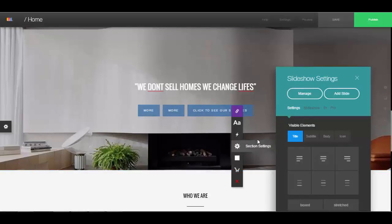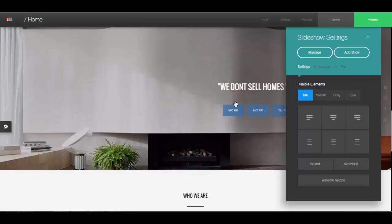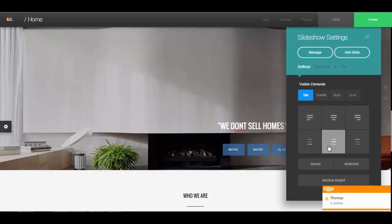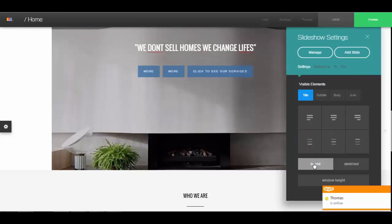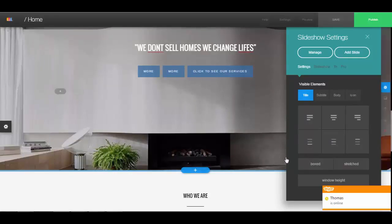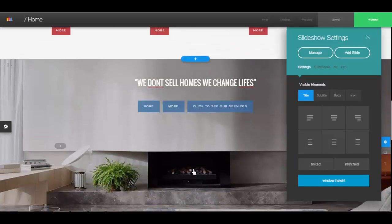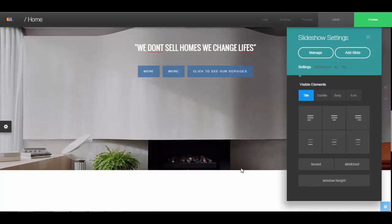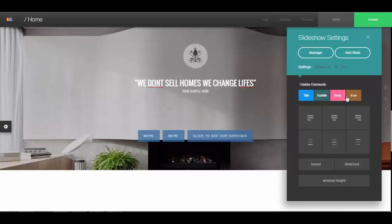This edit button will edit the entire section settings. If you want to change the positioning of the text, you can do that here. 'Boxed' or 'Stretched' will change the style. 'Window Height' will set it to the full size of your window. You can also add subtitles, bodies, and icons from there.